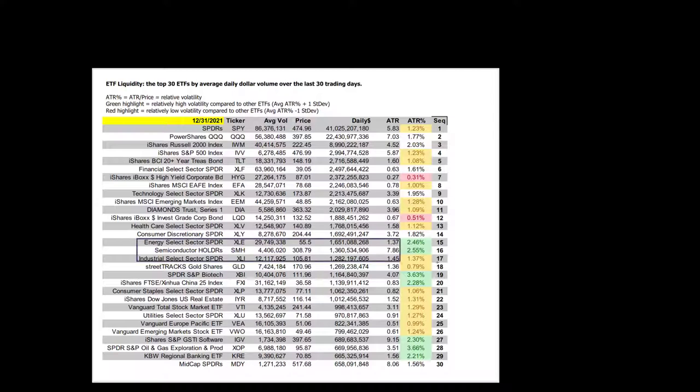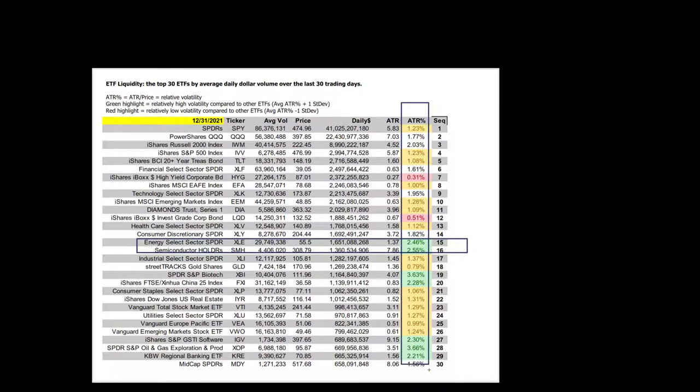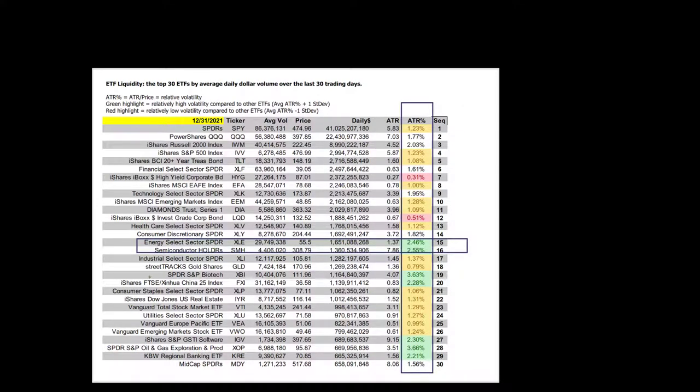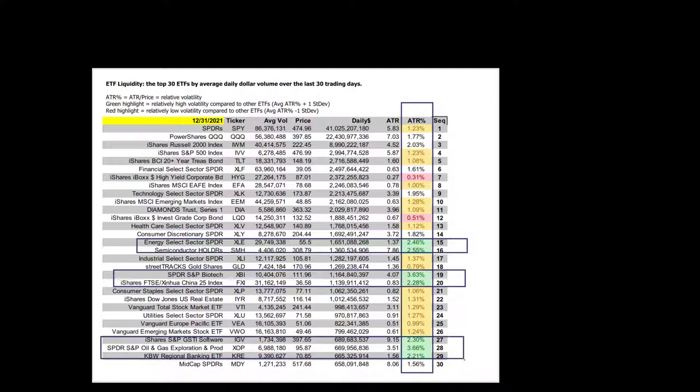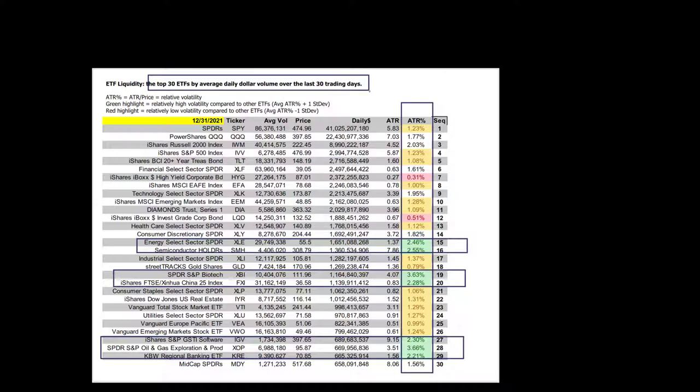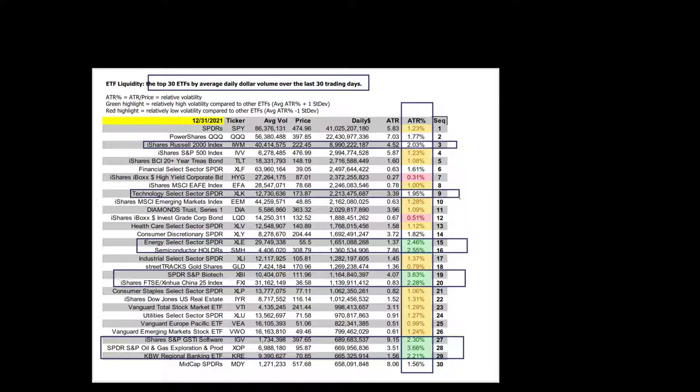The excellent short-term traders are the ones in this ATR percentage column that are in the green because they are so volatile. We like energy, semiconductors, biotech, and China. Then software, oil exploration, and regional banks. They give you the combination of the liquidity of being part of the top 30 ETFs by average daily dollar volume over the last 30 trading days, plus the short-term volatility. You get liquidity and volatility that makes them great traders. The Russell's pretty close at 2% on volatility, as is tech, the S&P spiders. It's interesting to see that they're slightly more volatile than the NASDAQ at 1.95 to 1.7.